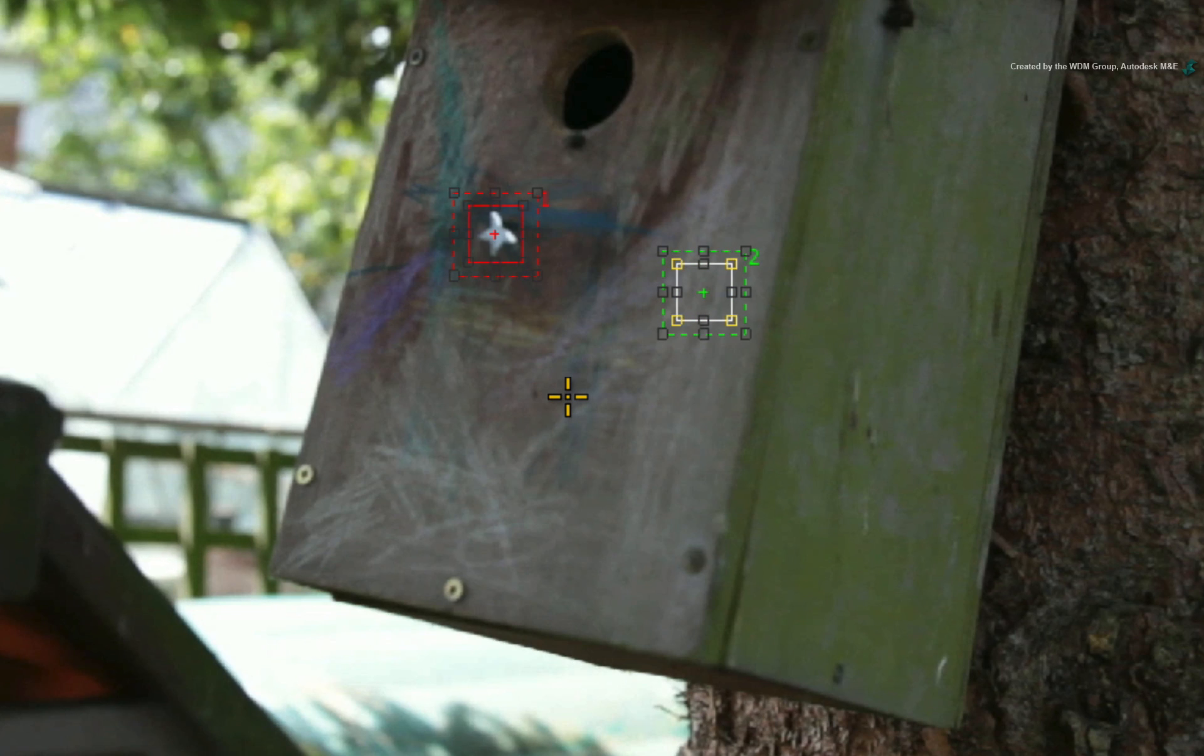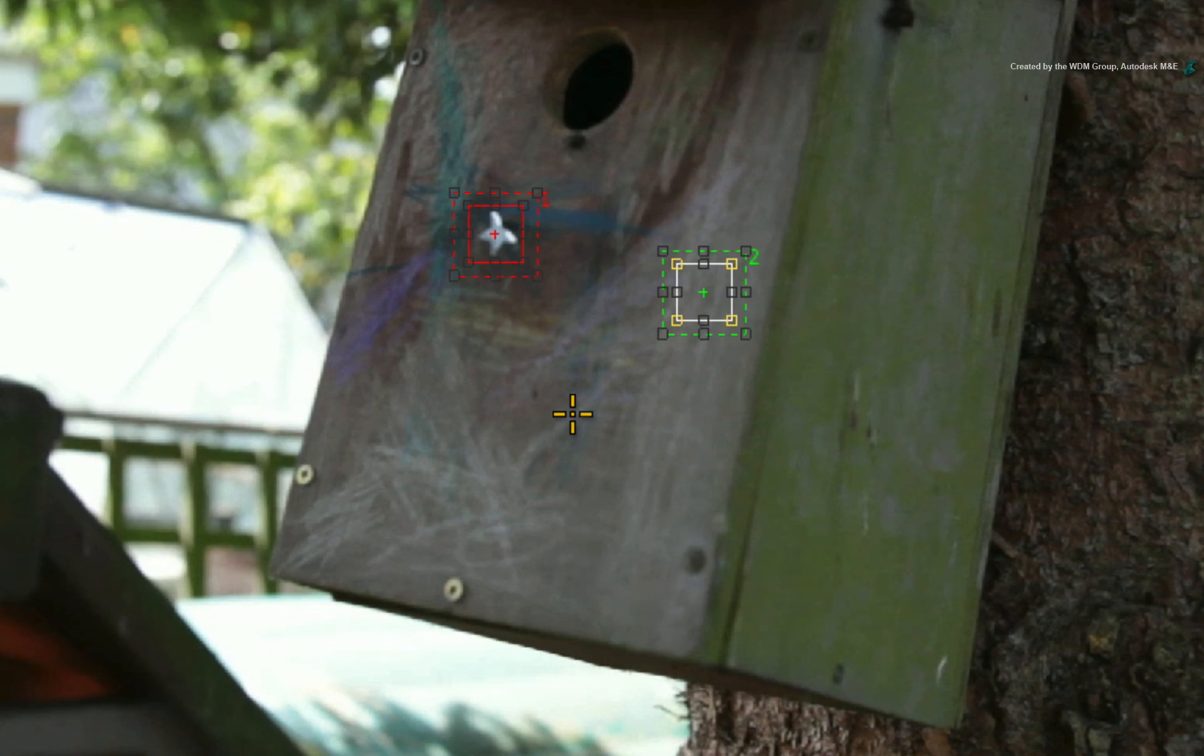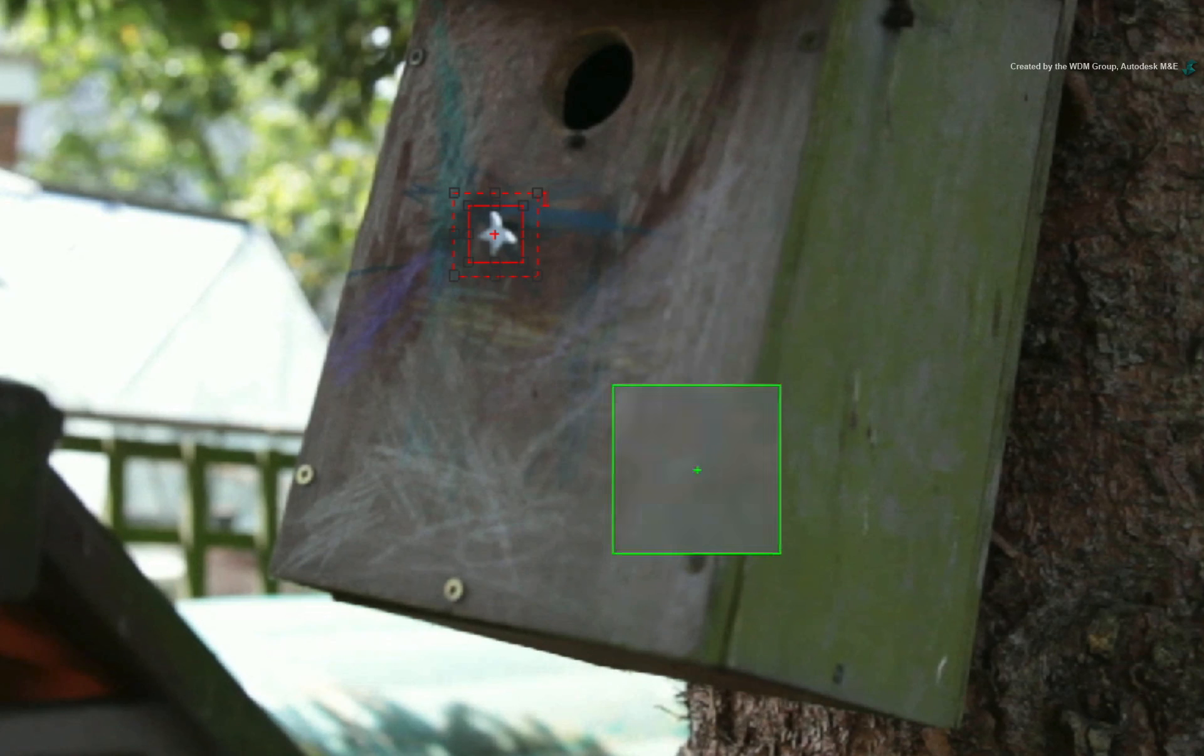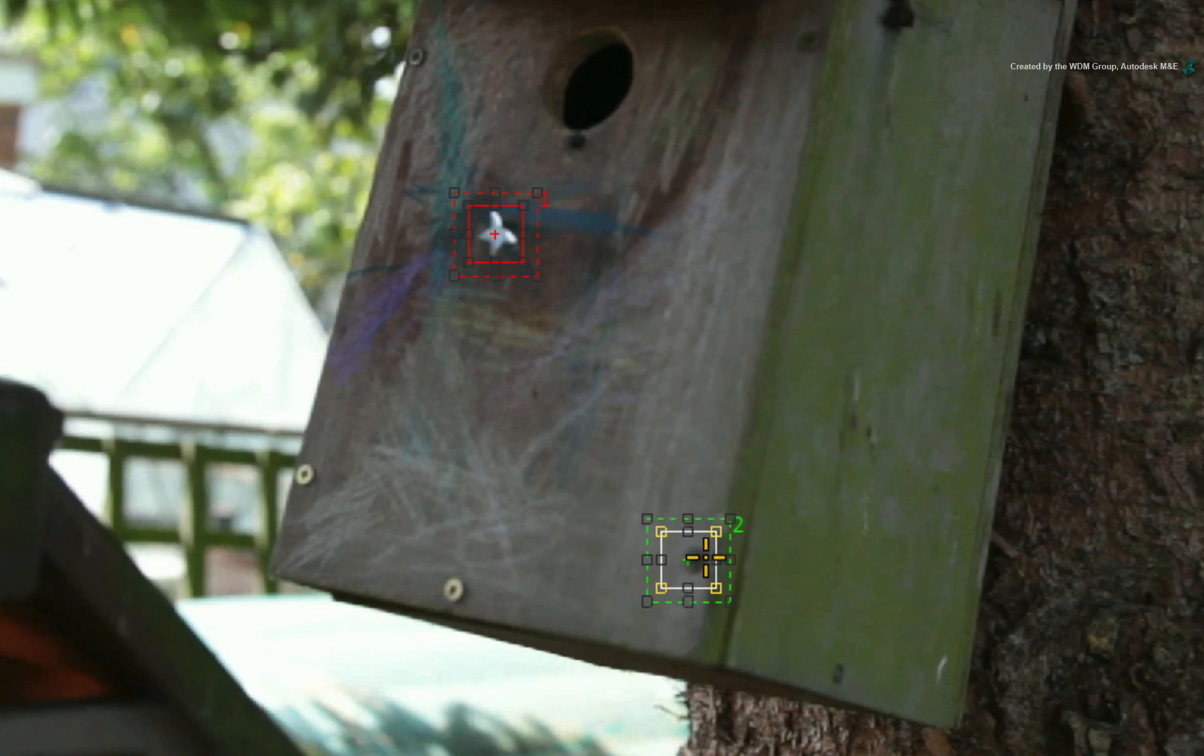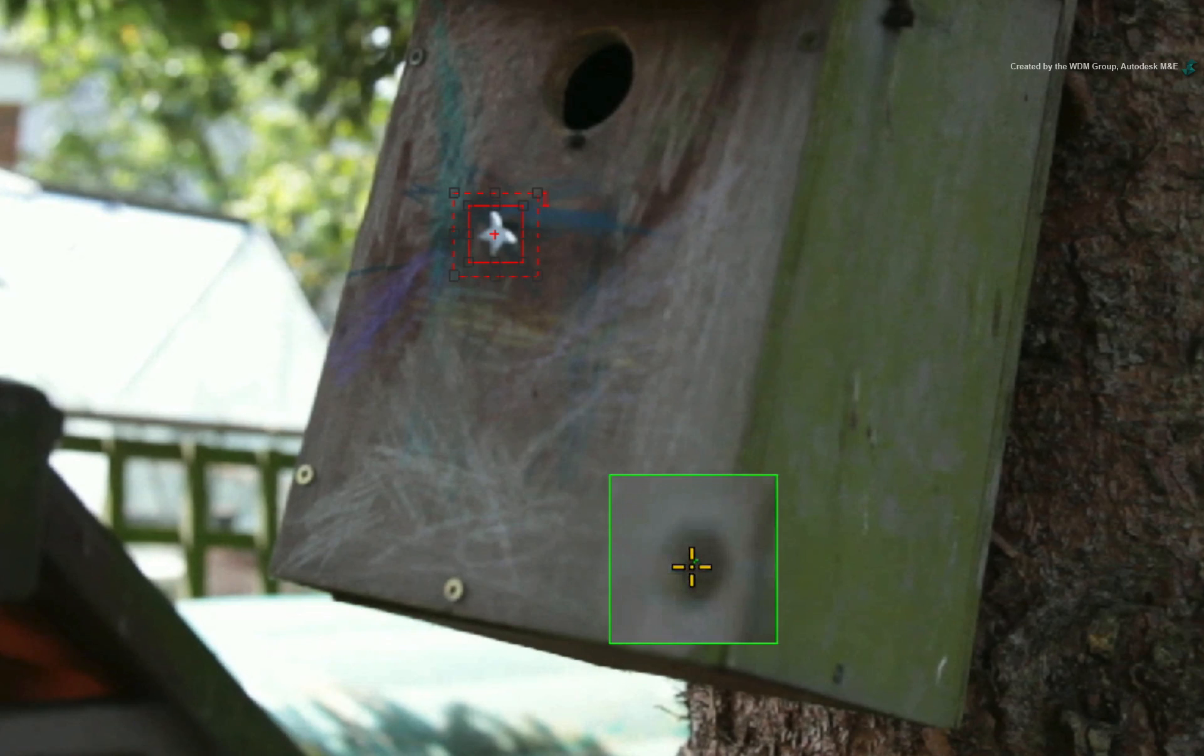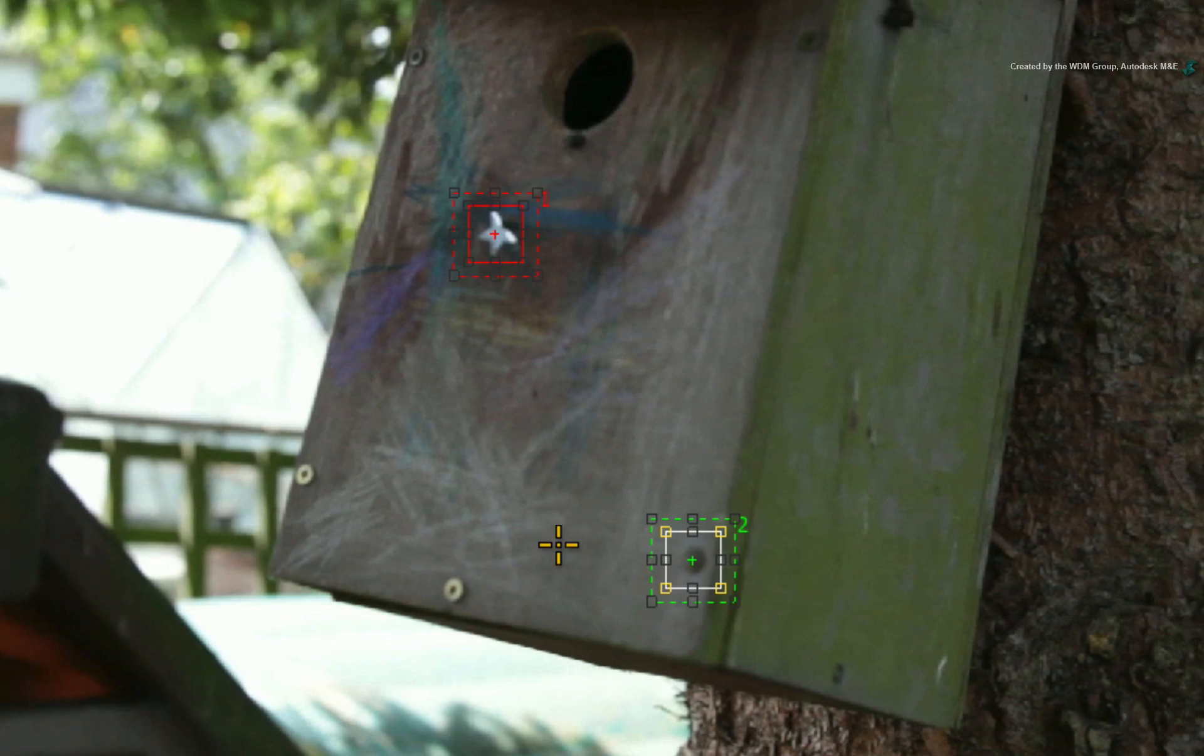Press 2 to select Tracker 2. Click and move the tracker boxes over to the rusty nail. This tracker is responsible for calculating scale and rotation.